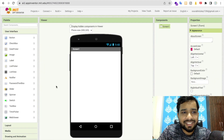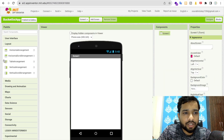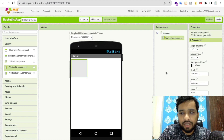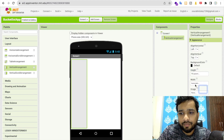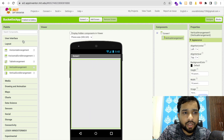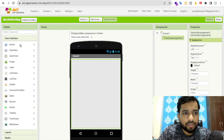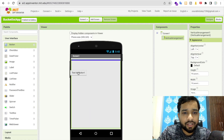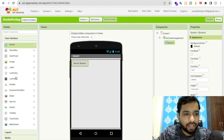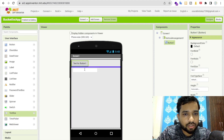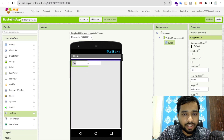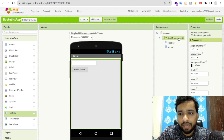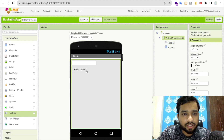As you can see, that's our screen. I'm going to use one layout — a vertical arrangement — and make it fill parent. Now I'm going to add one user interface element and one button, then one text box like this.